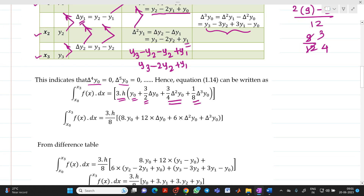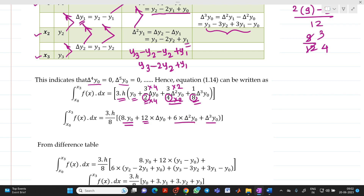Now if you see the denominators — 2, 4, 8 — we take 8 outside. Taking 8 outside gives 3h/8. Then inside the bracket: 8·y0; multiplying the 3/2 term by 4 gives 12·Δy0; multiplying the 3/4 term by 2 gives 6·Δ²y0; plus Δ³y0.